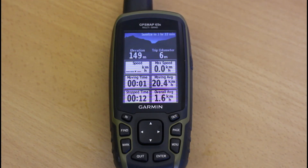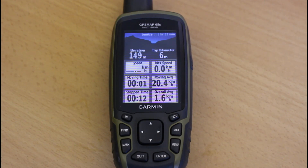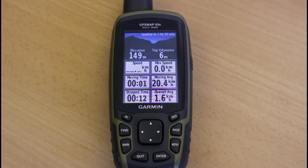Hi, this is Andy from GPS Training. In this video we're looking at how you can change the size and what you see in the data boxes on the trip computer on a Garmin GPS Map 65 series. You should find the same applies if you've got one of the older models, the GPS Map 64 as well.